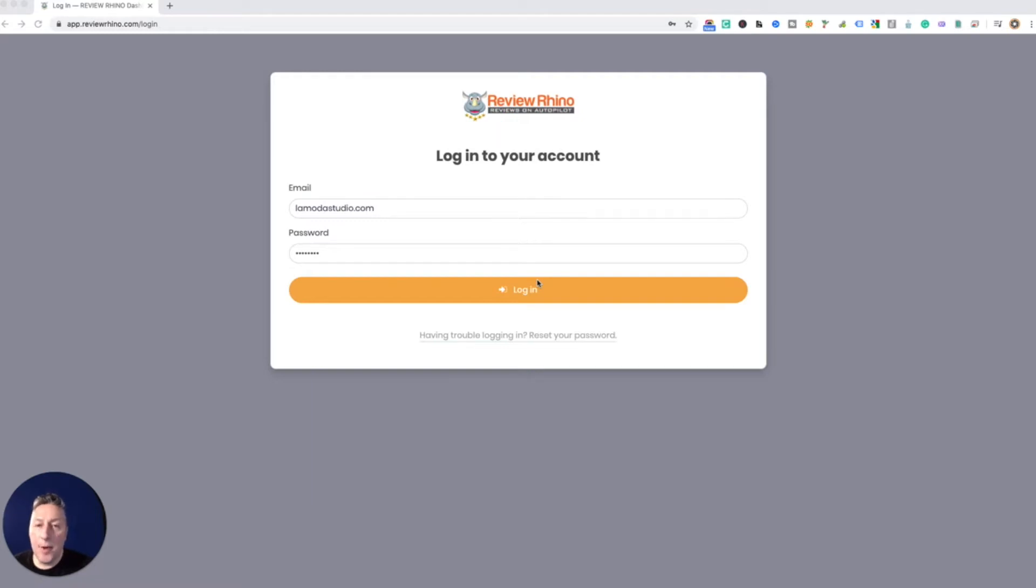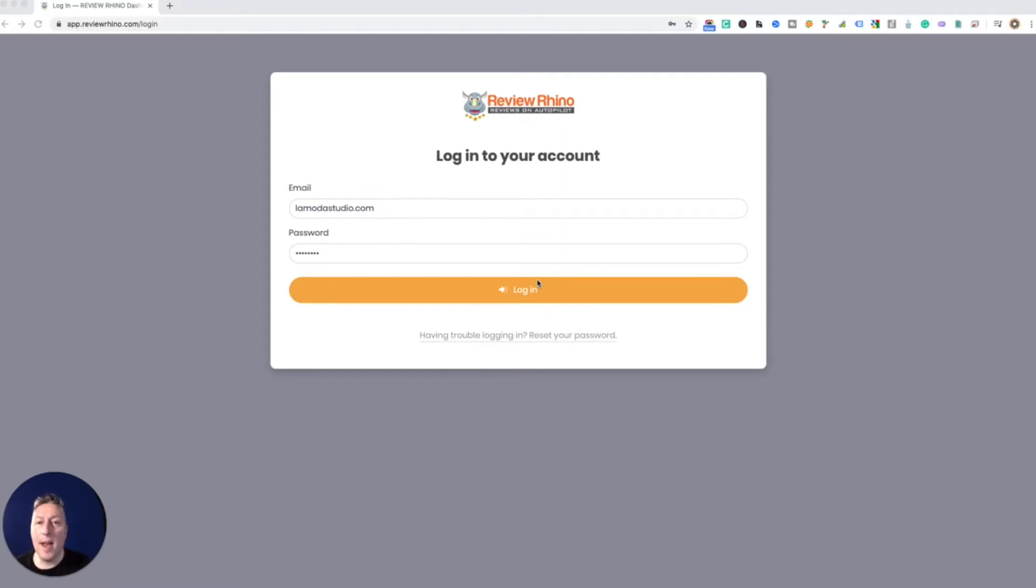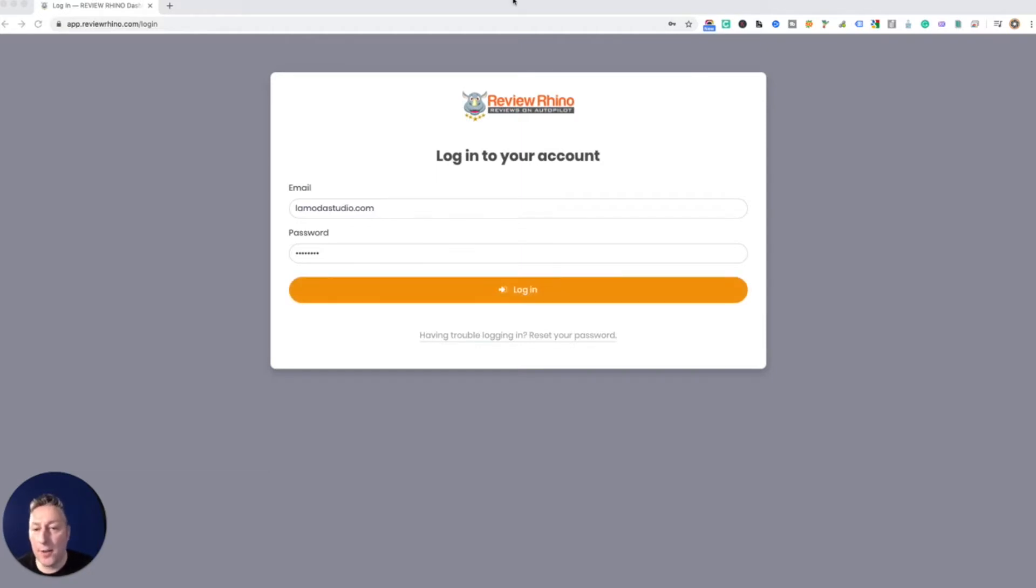Hey what's going on, Joe from Review Rhino. I want to show you this software we just got going. Basically I run a photo booth company and I was looking for something like this and I couldn't find it, or I found some but they were very expensive.